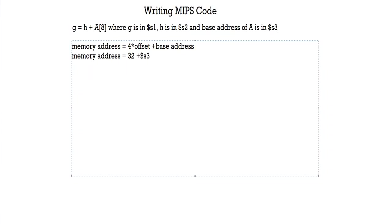But we're not going to be writing it like that. We're going to be writing it in the official format which is 32 then bracket s3. So what does this 32 bracket s3 mean? It means 32 plus s3, and we got 32 by multiplying 4 into 8 which was the offset according to our formula.